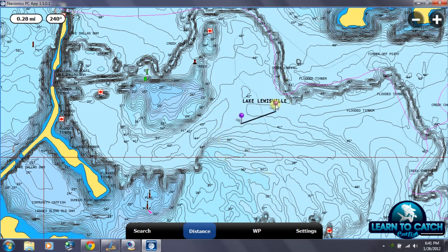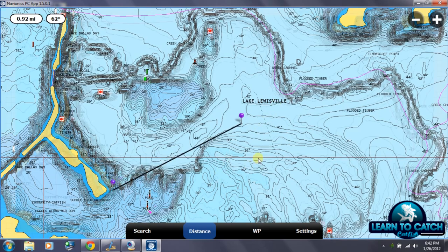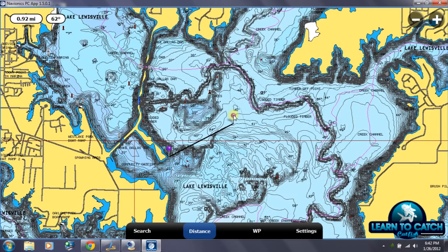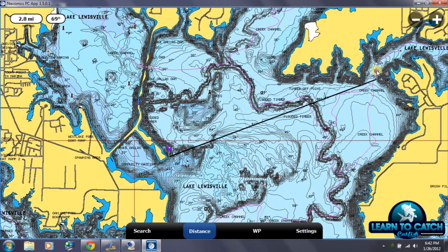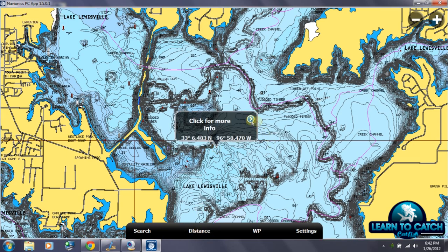For example, if I'm planning on traveling from here to here and want to know how far that is — it's telling me it's 2.8 miles. On a body of water like this that's not a big deal, but if you're fishing a very large body of water, this is certainly a helpful feature. I'm going to turn that off now.